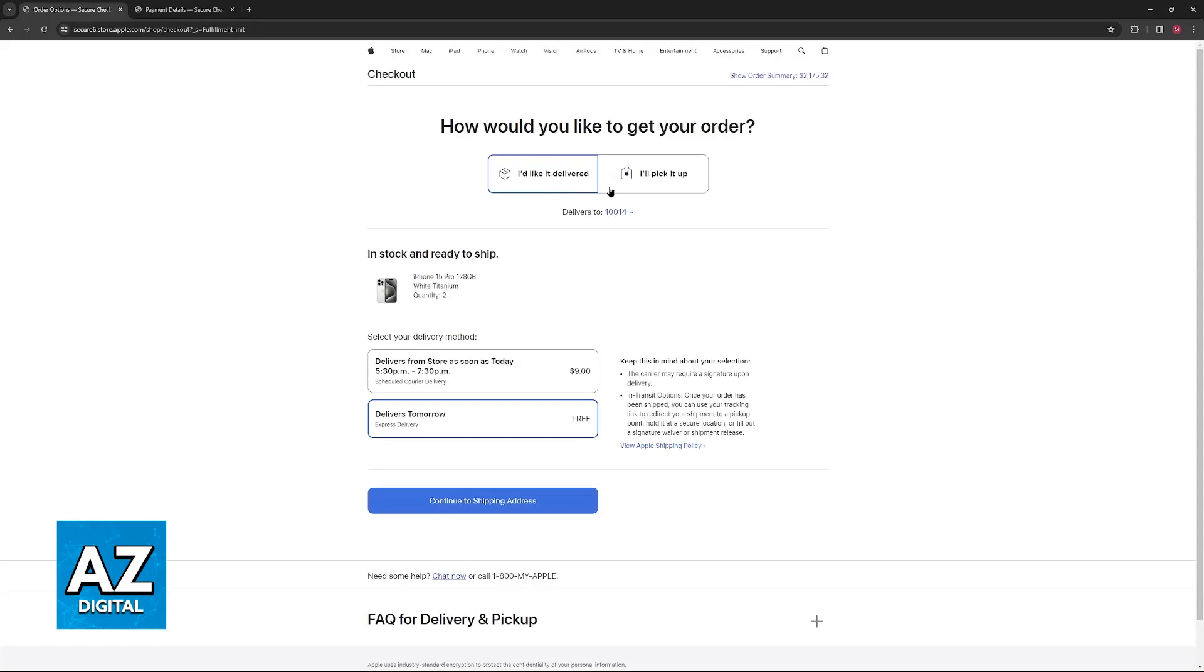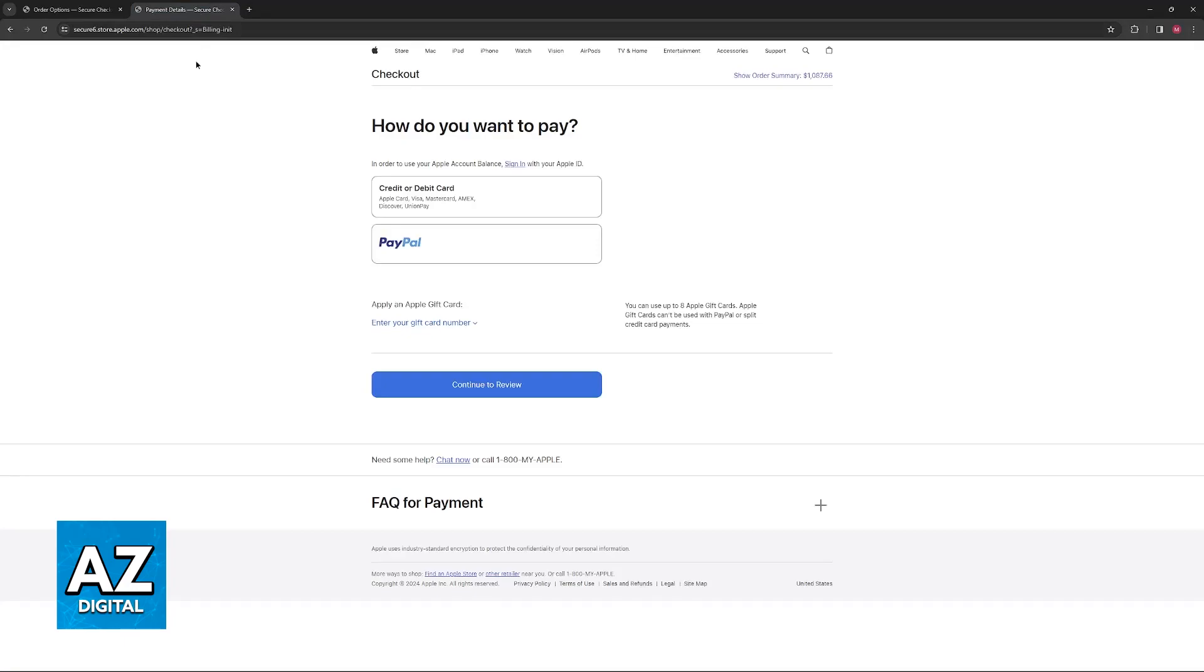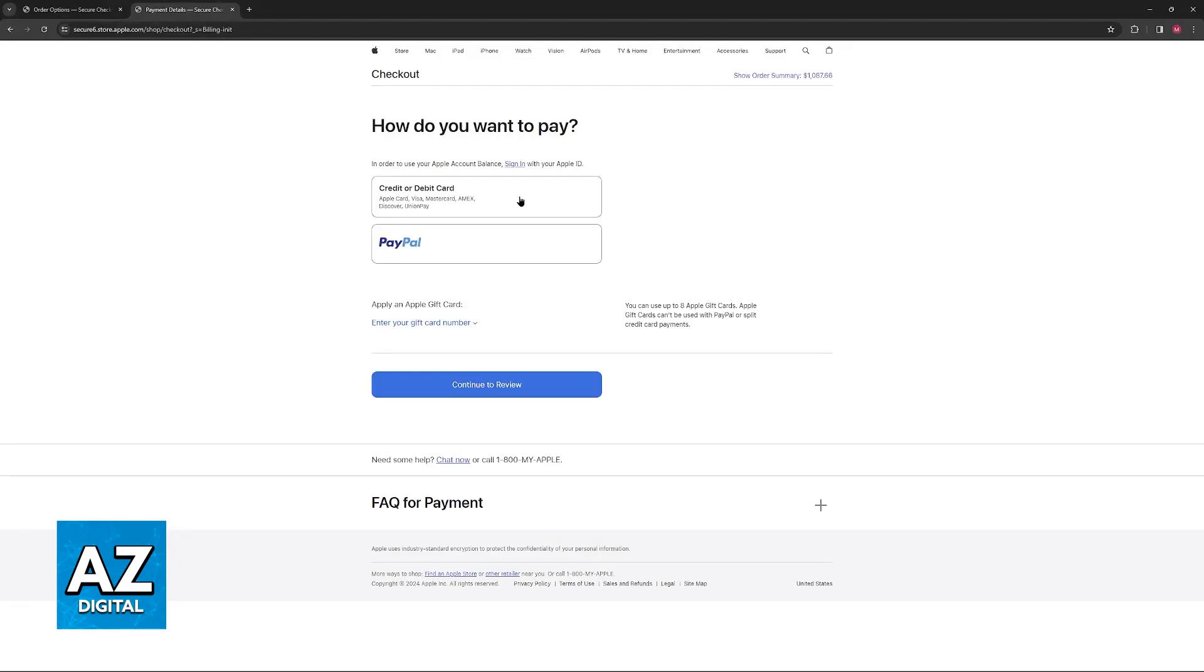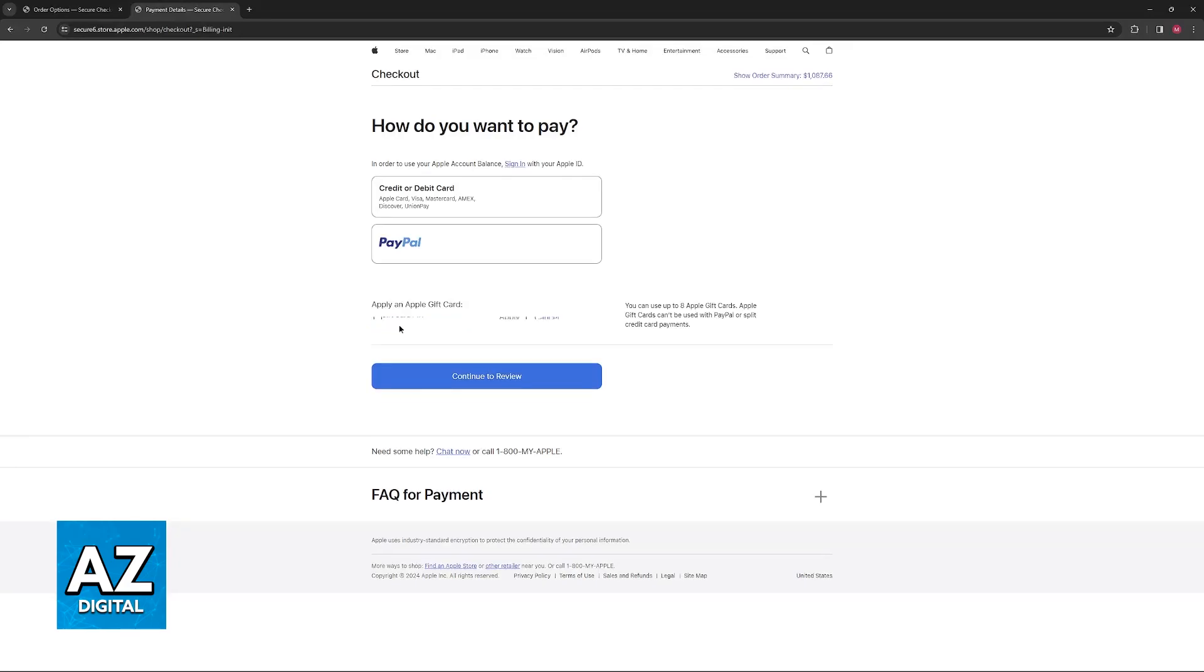Choose how you would like to receive the product, but after you are done with all of this and you reach the checkout right after the shipping address, you will be able to choose how you want to pay. Usually, the default payment methods are going to be credit or debit card and PayPal, and at the bottom, you will find the option to apply an Apple gift card.